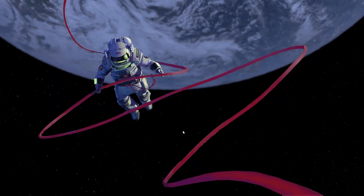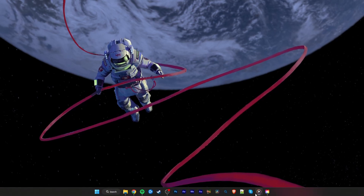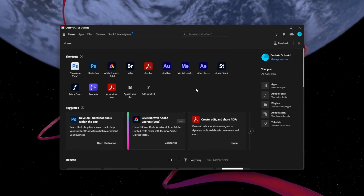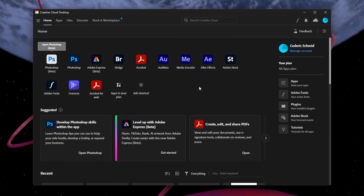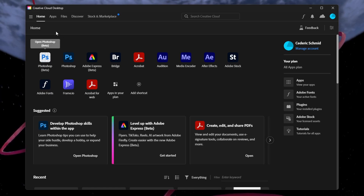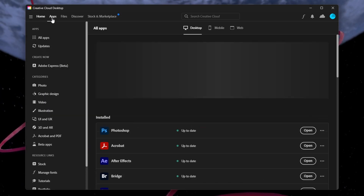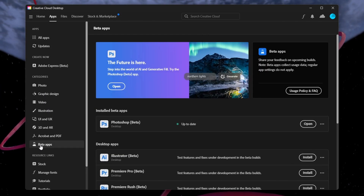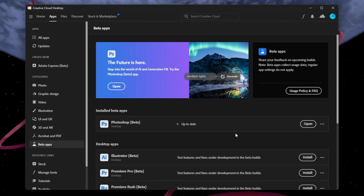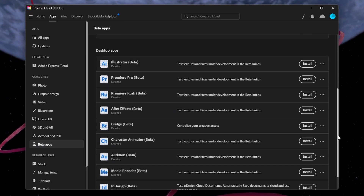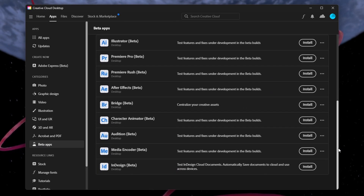Make sure Photoshop is updated and that you're using the latest beta version of the app on your PC. You can verify this in the Creative Cloud application. Under Apps, select Beta Apps and install the latest Photoshop beta version before relaunching the app.